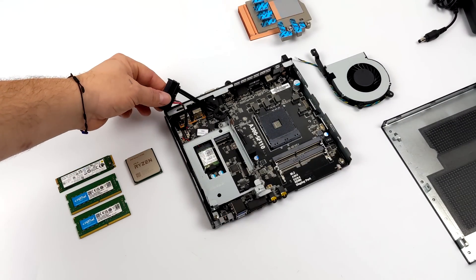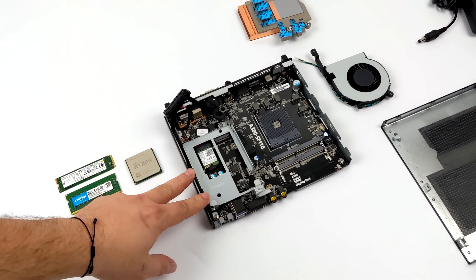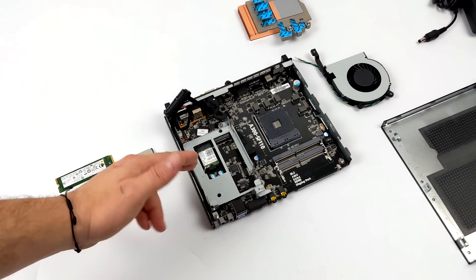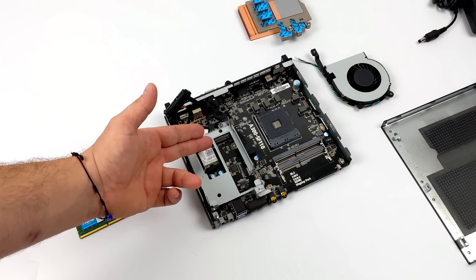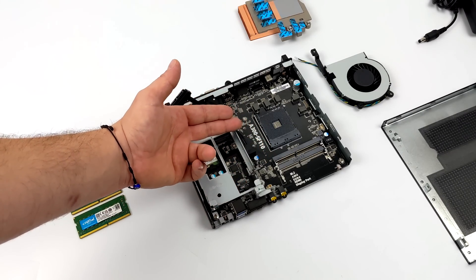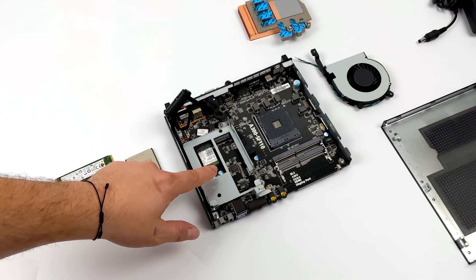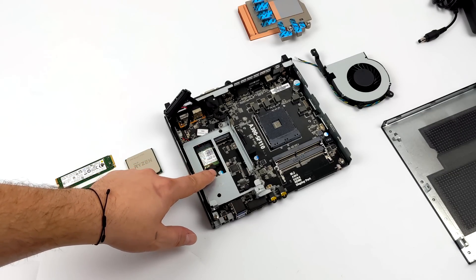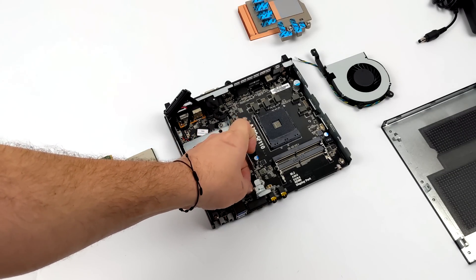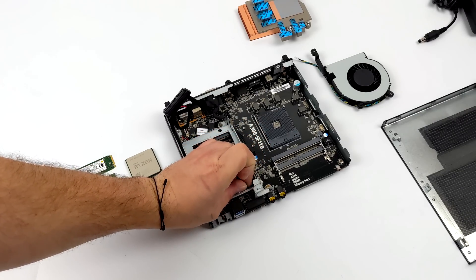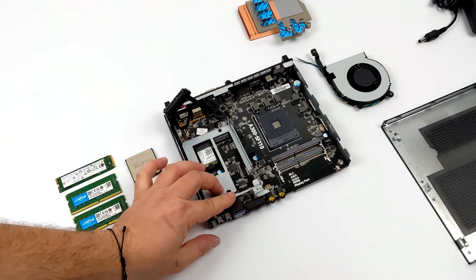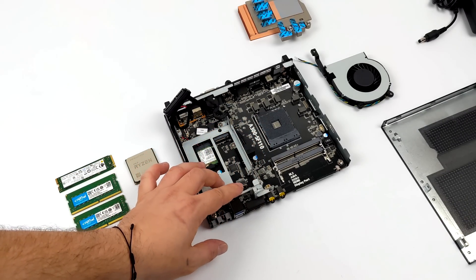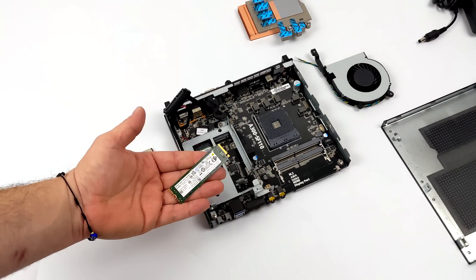Putting something like this together is super easy. We've got our 2.5 inch bay over here. If that's all you're going to use you can use a mechanical or an SSD - I would highly recommend using an M.2 drive, you're just going to get a lot faster speeds out of it. For this build I'm going to go with a 512 gigabyte Intel NVMe SSD.